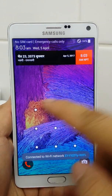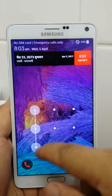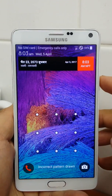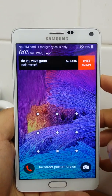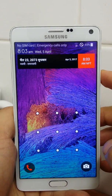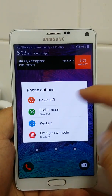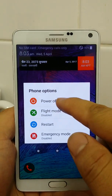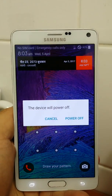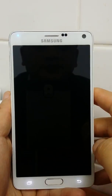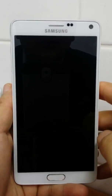Just follow this method. Note that while formatting, all the data on your Android mobile will be erased. You need to know this before proceeding. First, power up your mobile to go to recovery mode.